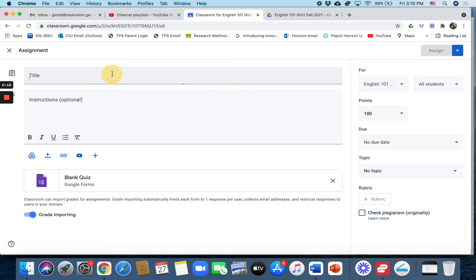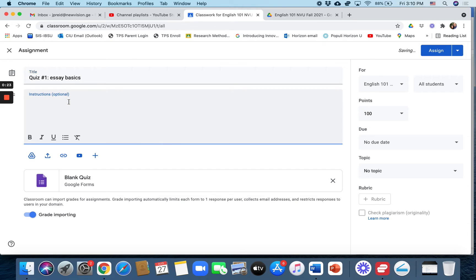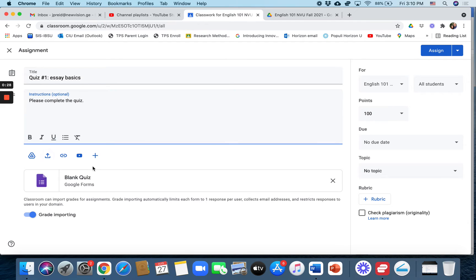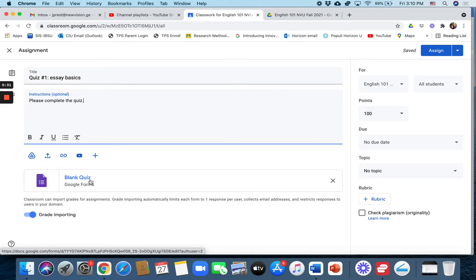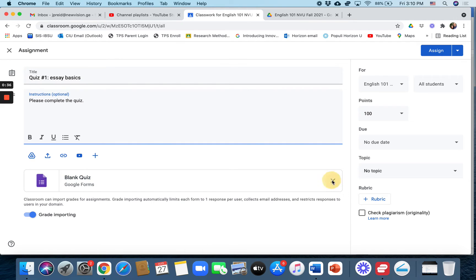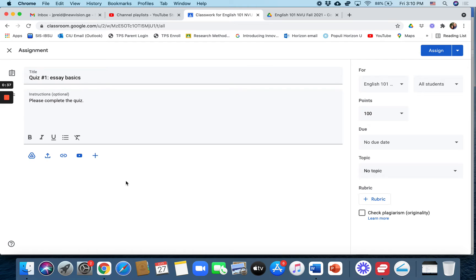Quiz number one: essay basics, we'll call that. And we'll just give the instructions: please complete the quiz. Now it says blank quiz right here. You can click on that and create your own quiz. I've already created a quiz...